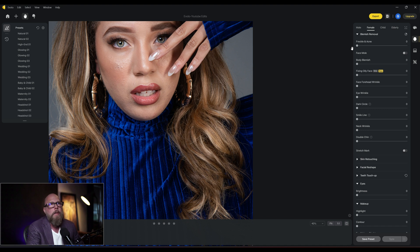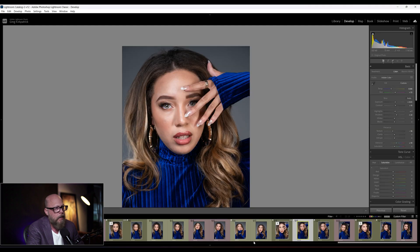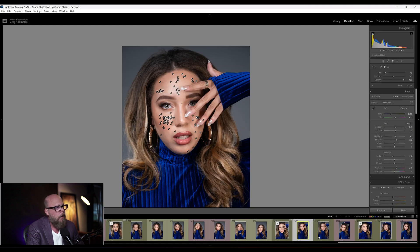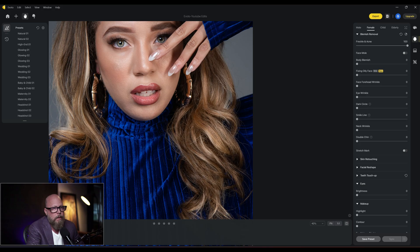Blemish removal. Let's just bring it up to 100. And just like that, I've removed 90% of the blemishes. That's just amazing — I did it in one second. It took me forever in Lightroom to go in and do all of these little healing spots on all of these. And Evoto just did it in one second. That is amazing to me.